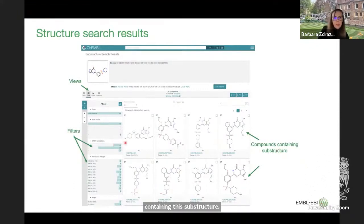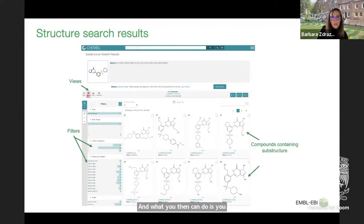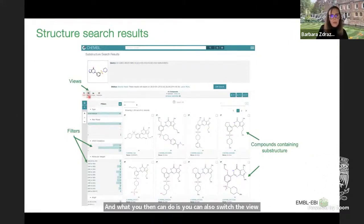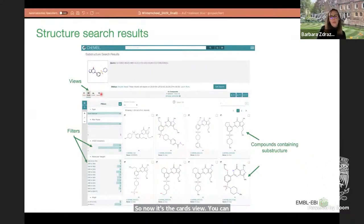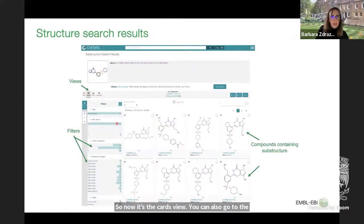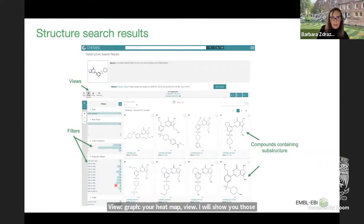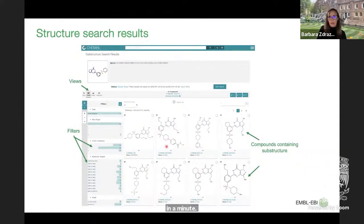After waiting a bit, the search results appear as little cards. You can also switch the view — there is a cards view, table view, graph view, or heat map view. You can also apply certain filters and zoom in and out of the card view.